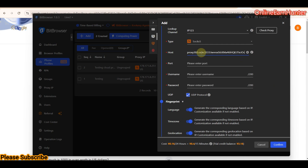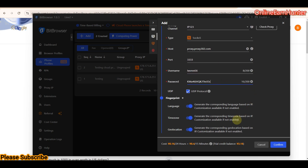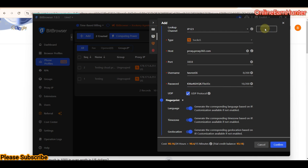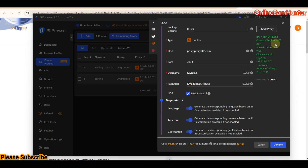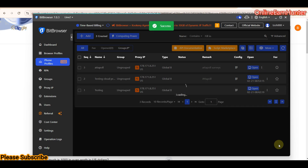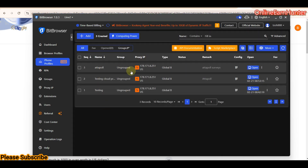For the proxy, we only use SOCKS5 proxy. Enter your host, port, username, and password. For the other settings like language, time zone, and location — keep them as they are, as these will be generated based on your IP. Click 'Check' to verify the IP is online before connecting, just like creating a regular browser profile.